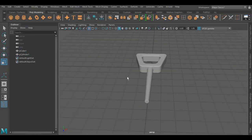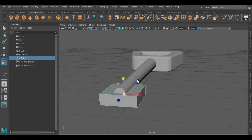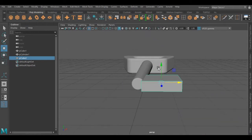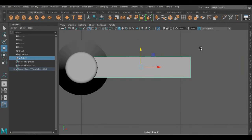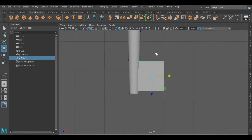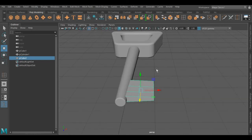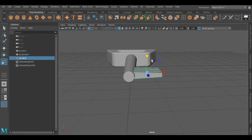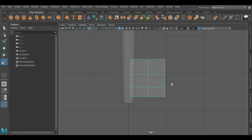Now we have to create sides for this key. For that I'm going to use a cube — I'm resizing this cube to get a nice shape. I'm setting up the cube edge loops, and I'm going to delete these middle faces.